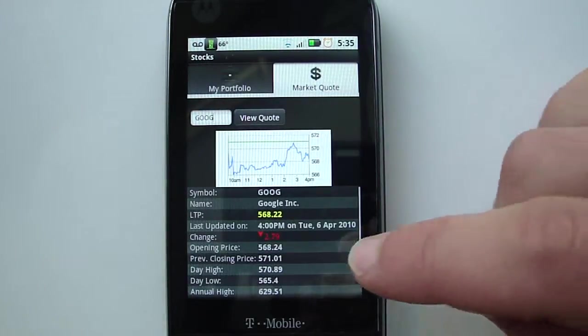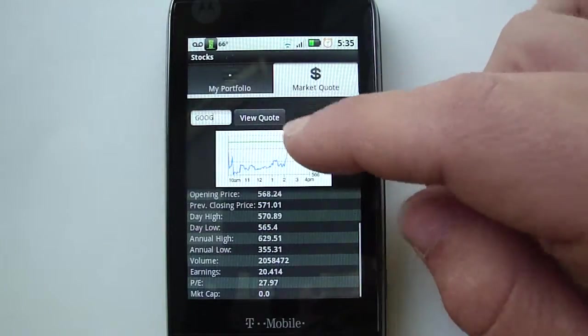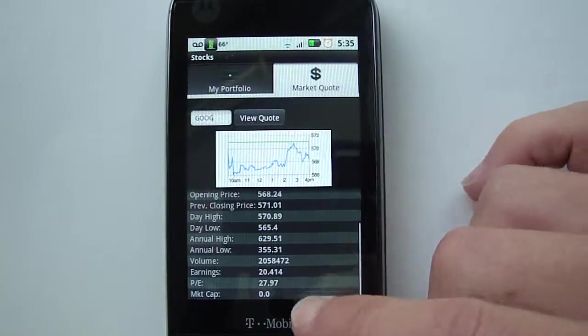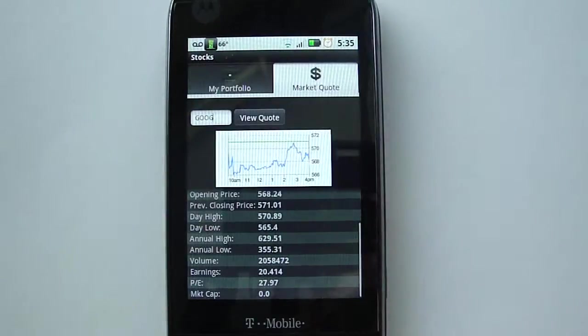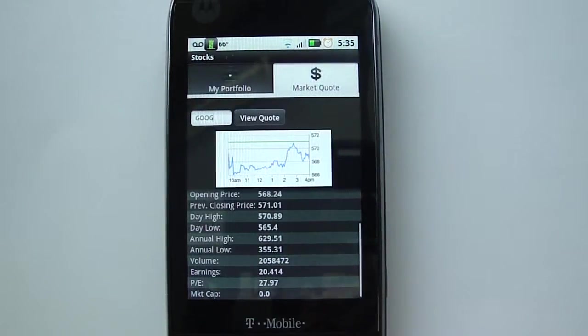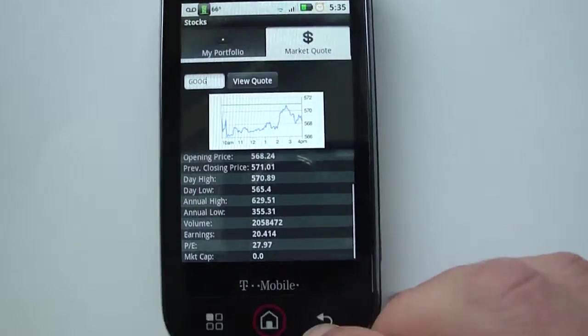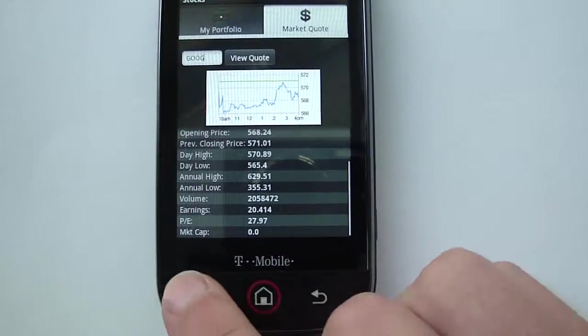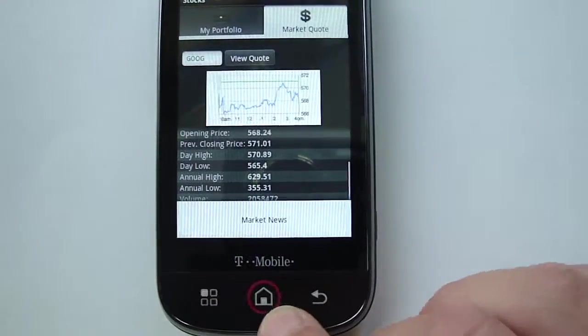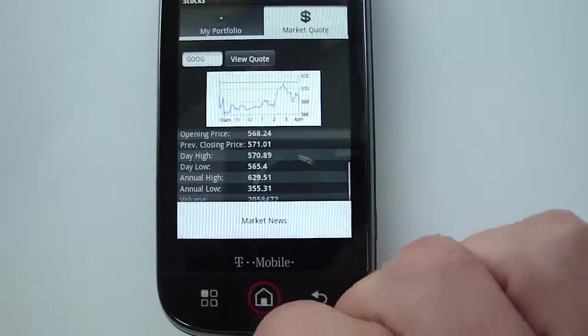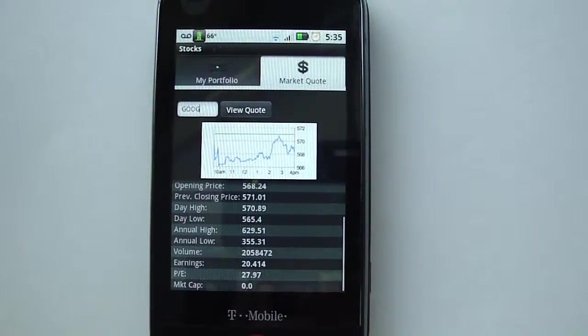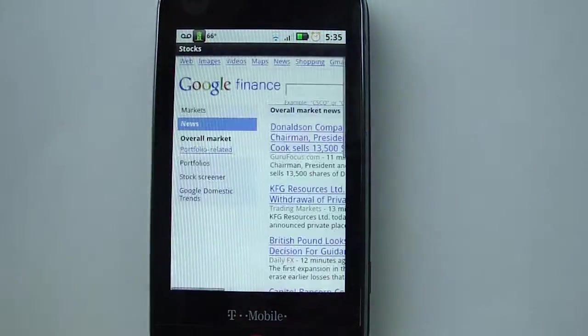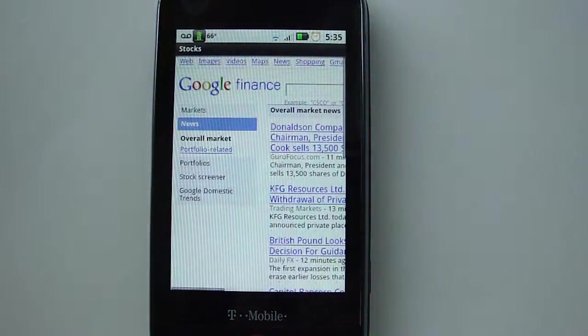And it gives you a much more detailed view of this. If you press your menu key on your phone, it brings up Market News. So if you click that, it goes to Google's Finance site and it gives you all of the news that's going on for that day.